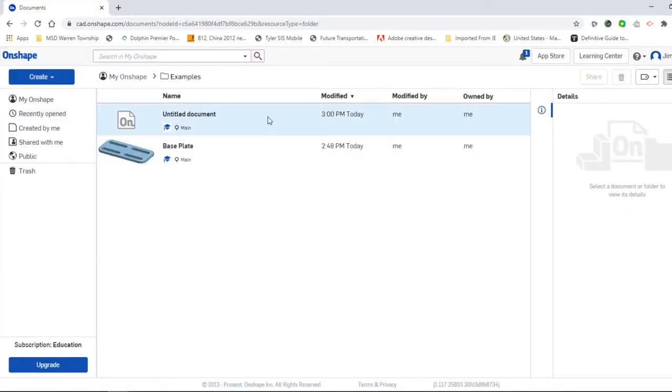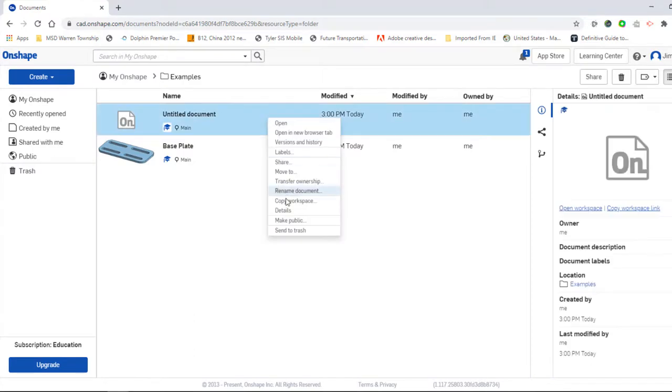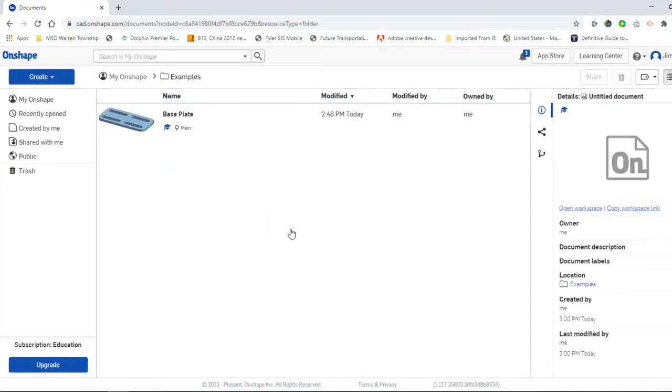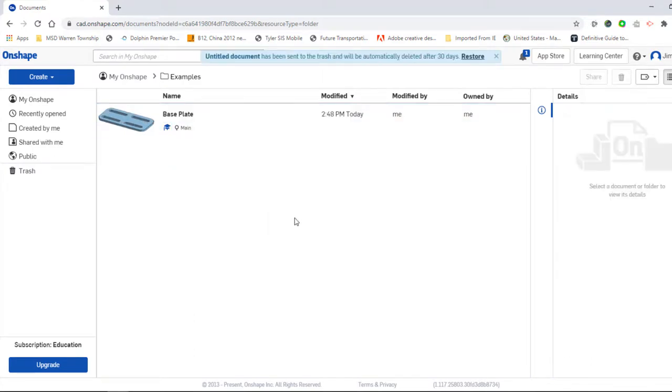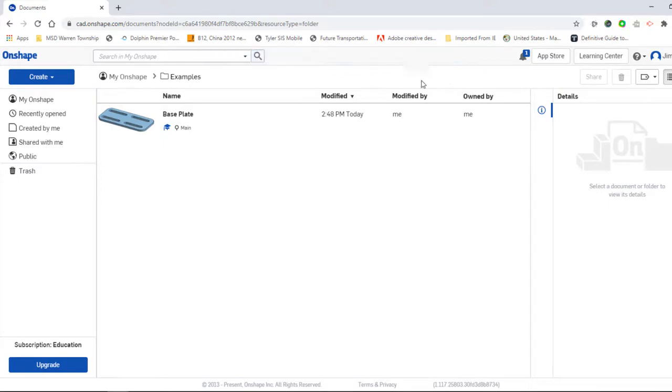One side note that I want to tell you is if you do send something to the trash, it only goes to the trash for 30 days. Once that 30 days is over, then it empties that item out of the trash.